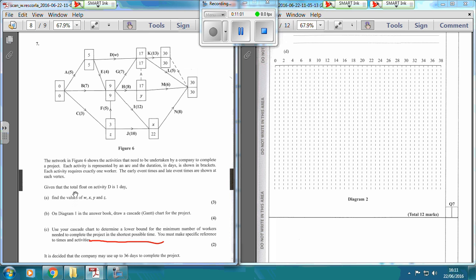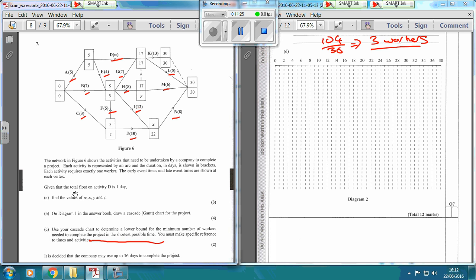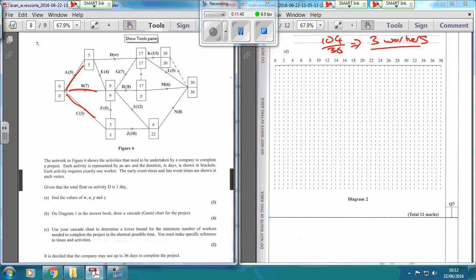So we add up all the activities: 5 plus 7 plus 3 plus 11 plus 4 plus 7, 8, 10, 12, 5, 8, 6, and 5, giving us 104. Dividing that by 36 and rounding up gives 3 workers. So the 3 workers start with A going up to 5, B going to 7, and C going to 3.